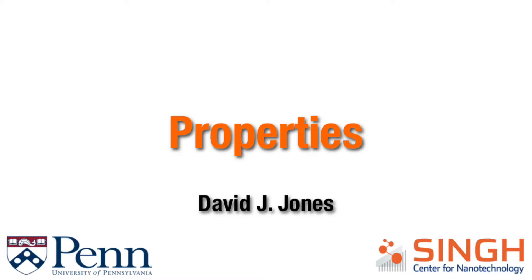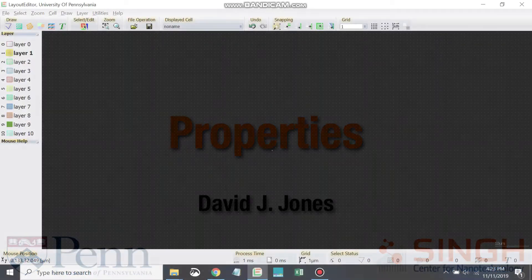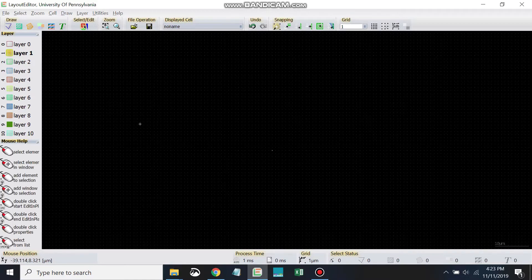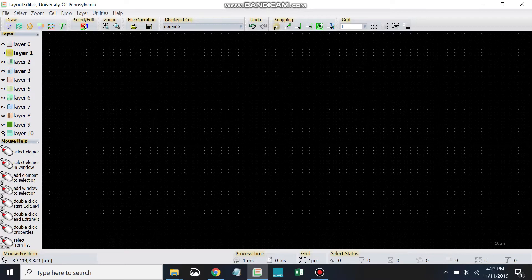So until now, we've sort of free-handed things that we've been drawing. Now this time, let's go ahead and draw something and specify critical dimensions. So first, we're going to draw a box.